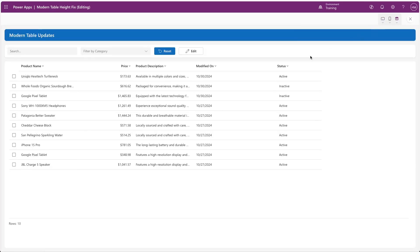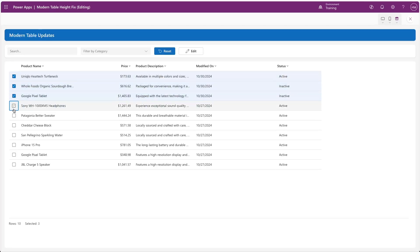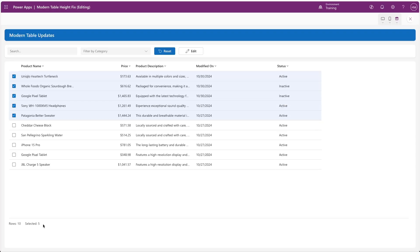And if we play our app, we can now select multiple records, and the count of those records that are selected is shown at the bottom of the table. These records are then exposed to us through the selected items property of the table.